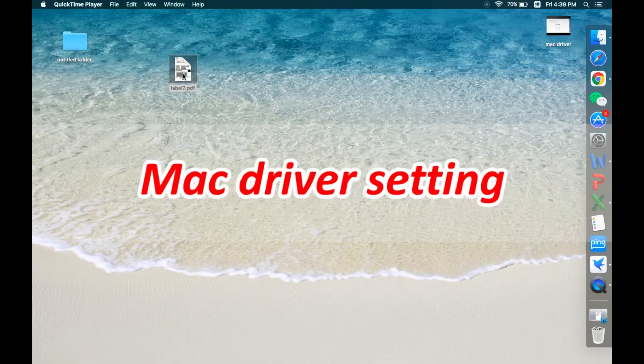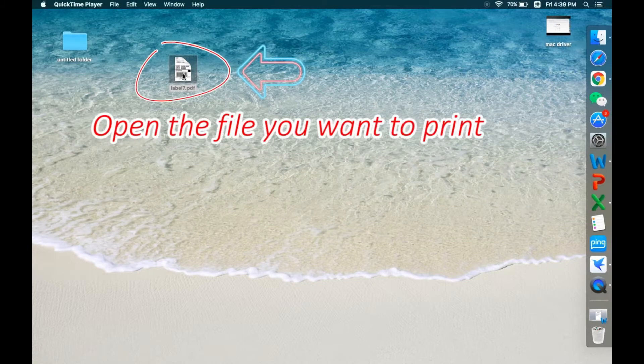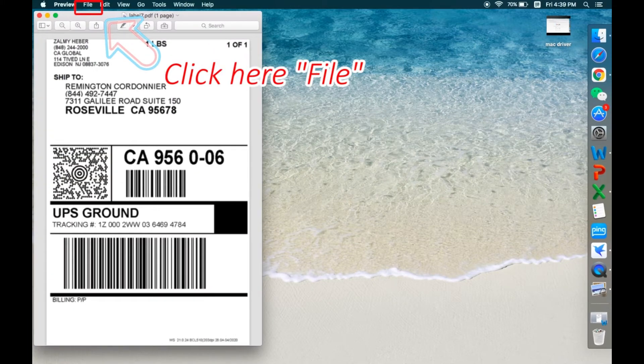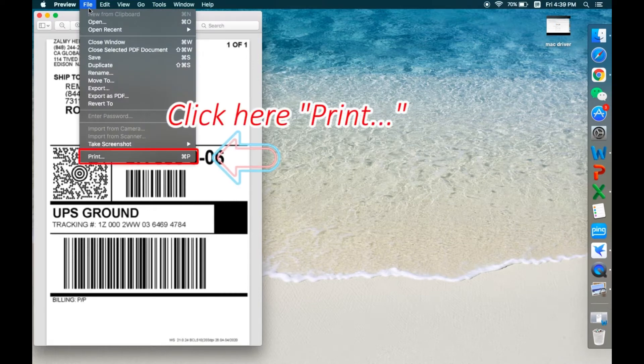Hello everyone, let's come to About Mac driver setting. First, open the file you want to print. Click here File. Click here Print.